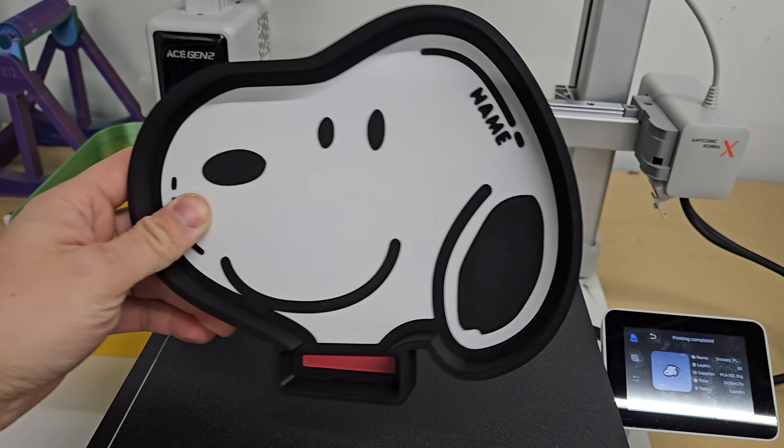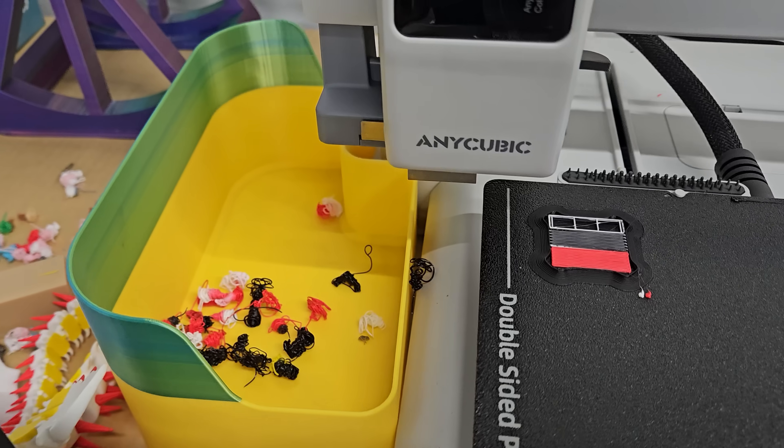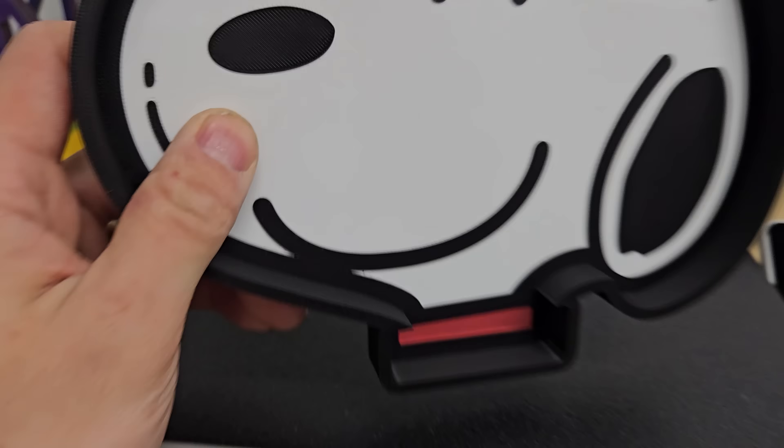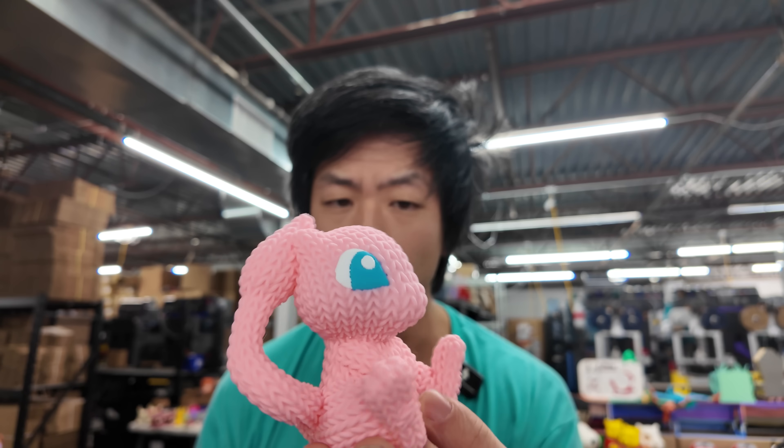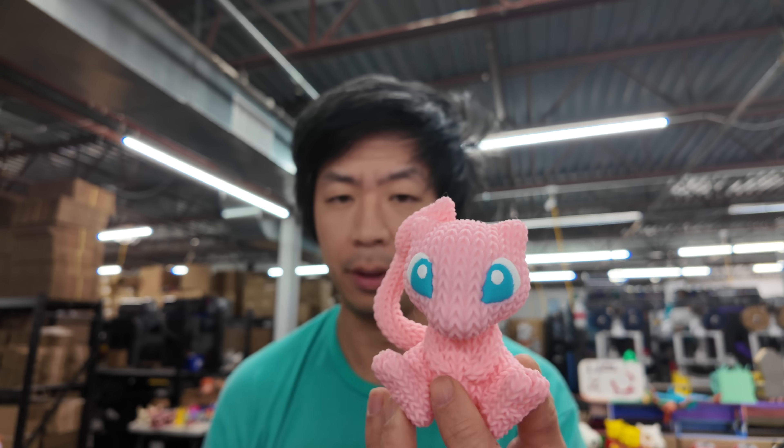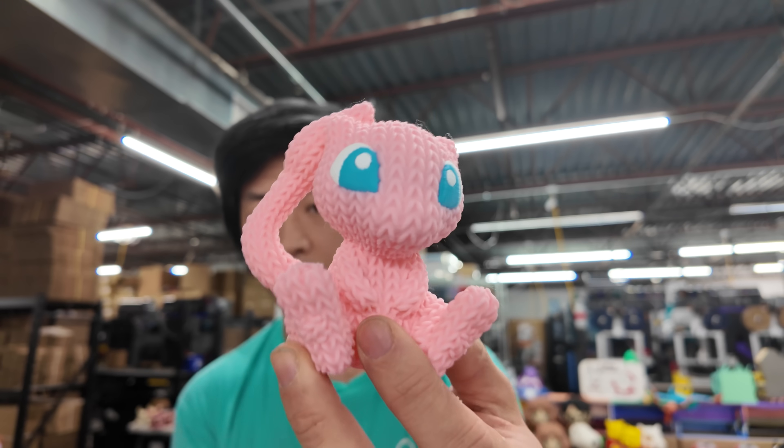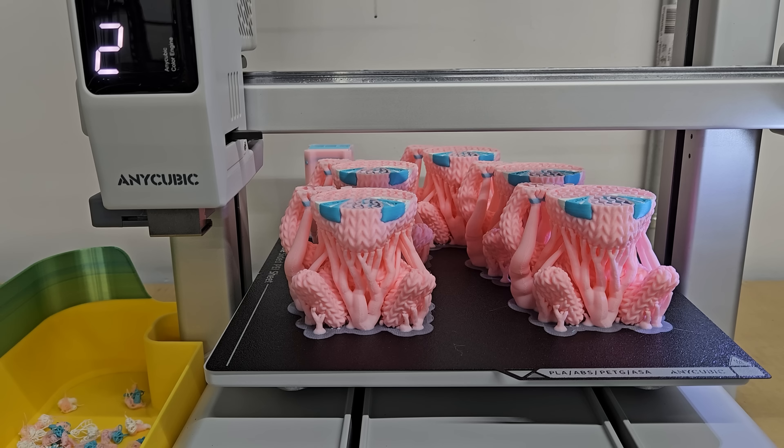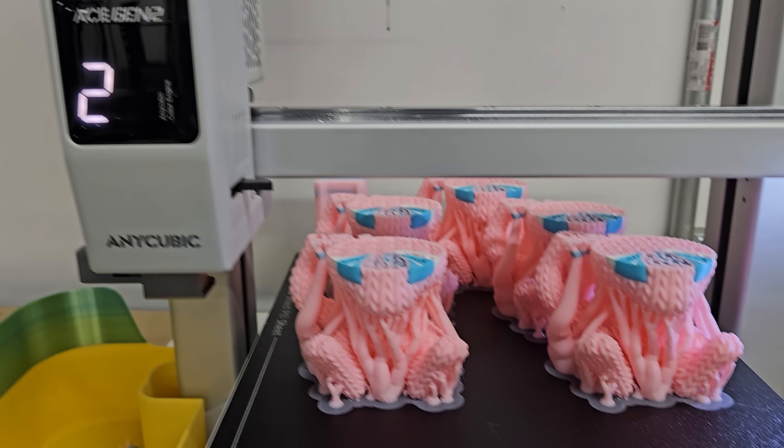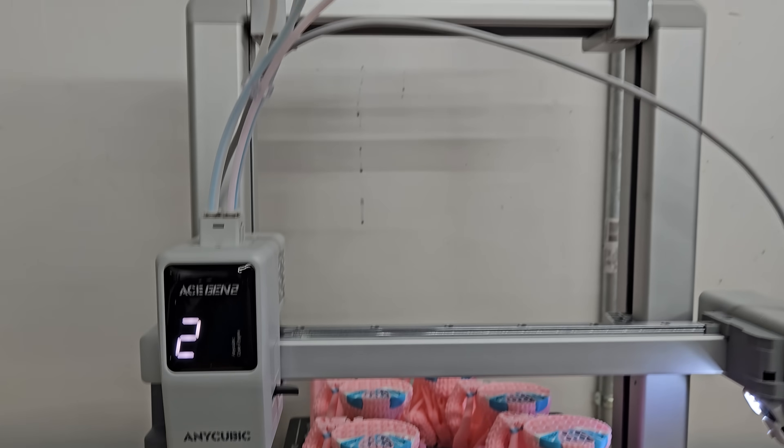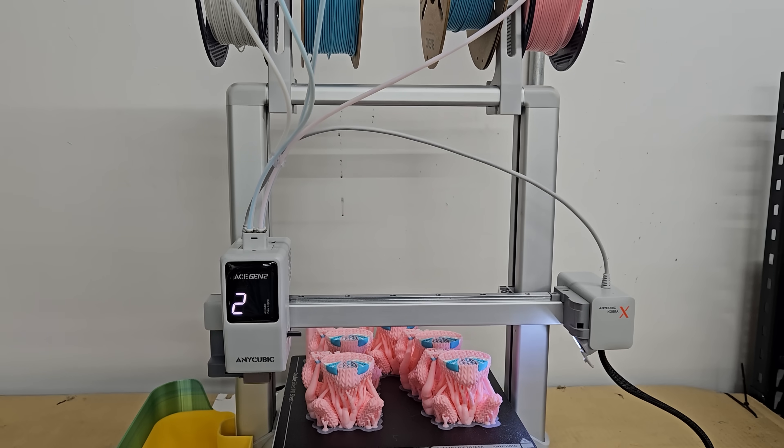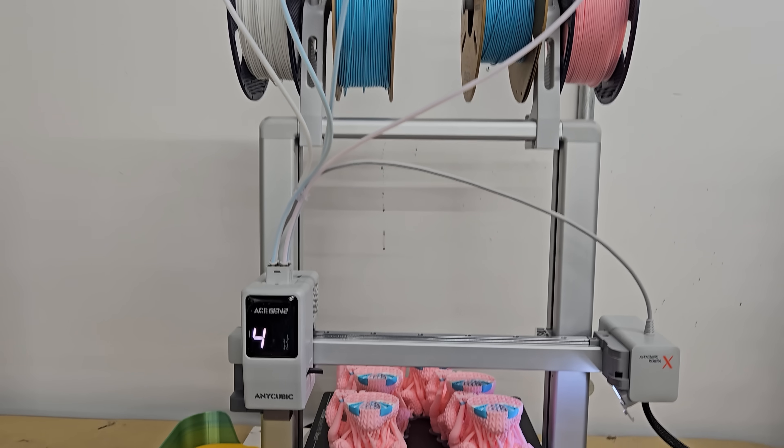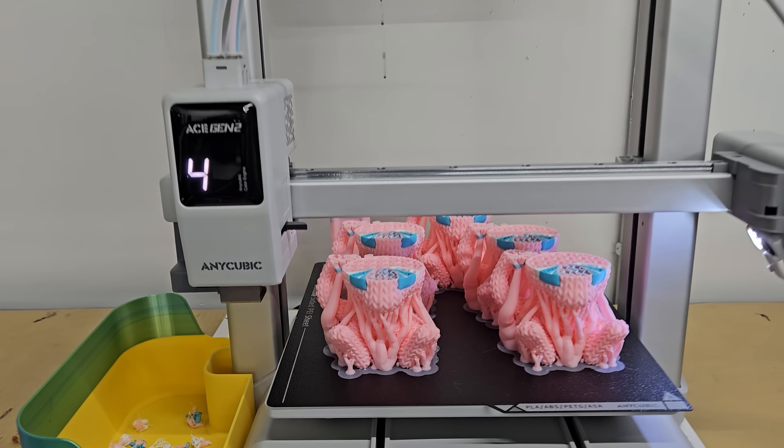So that was that one and then the other one was this knitted Mew. This I did a whole plate full. I think four or five of them on a plate. This is the final result. I think it came out pretty well. It did require supports. I used the tree support structures on here. 0.275 top z distance and I think this came out pretty well as well.